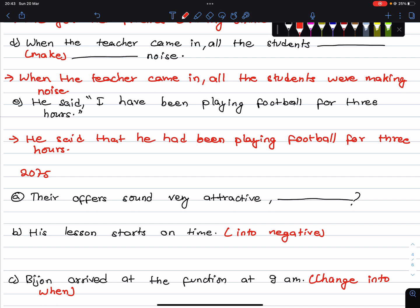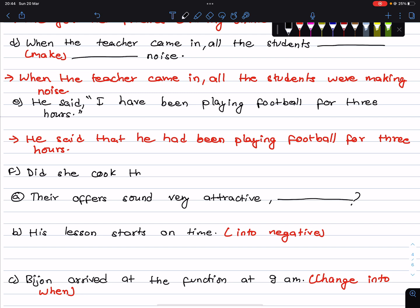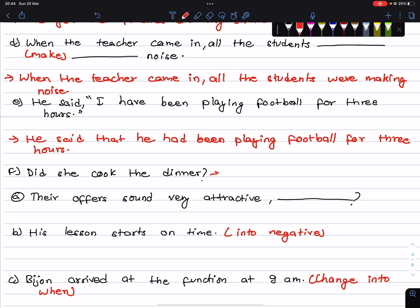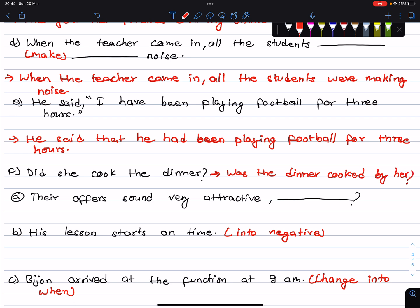He said that he had been playing football for three hours. Next question: Was the dinner cooked by her? Was the dinner cooked by her?